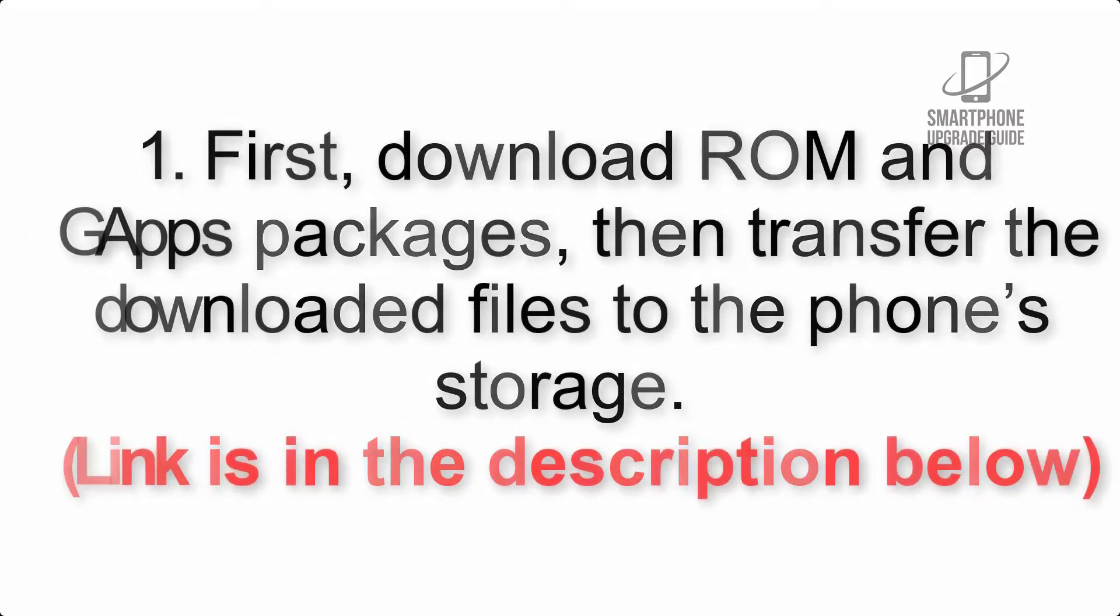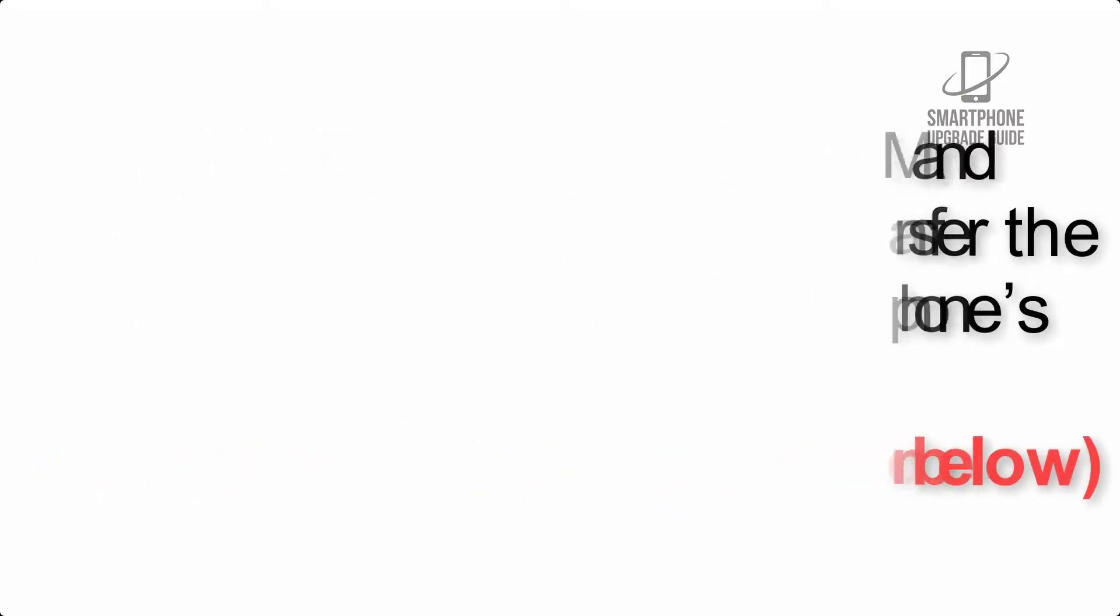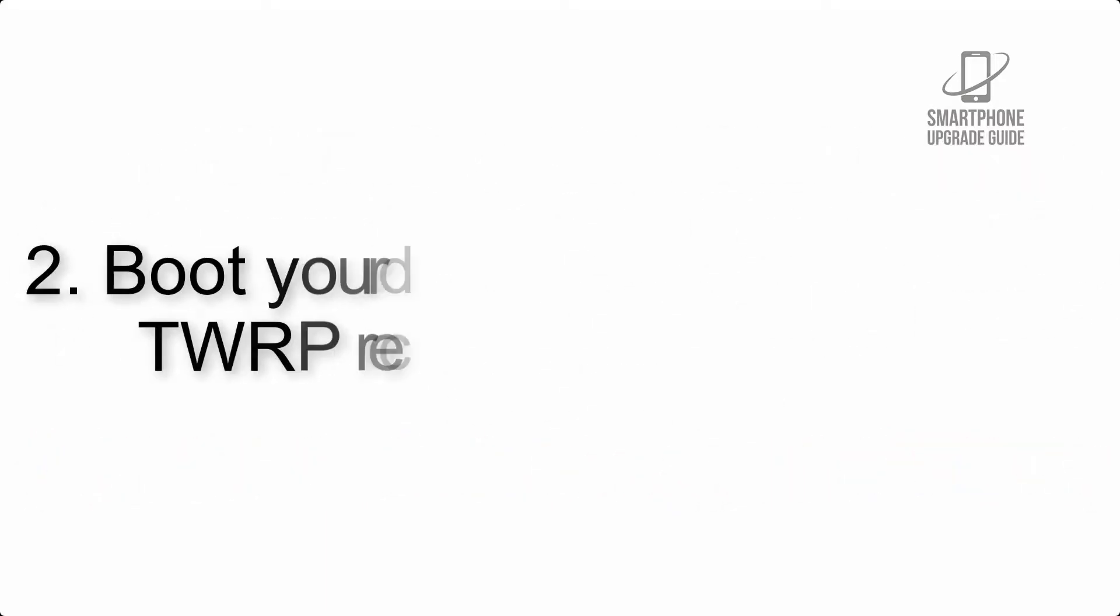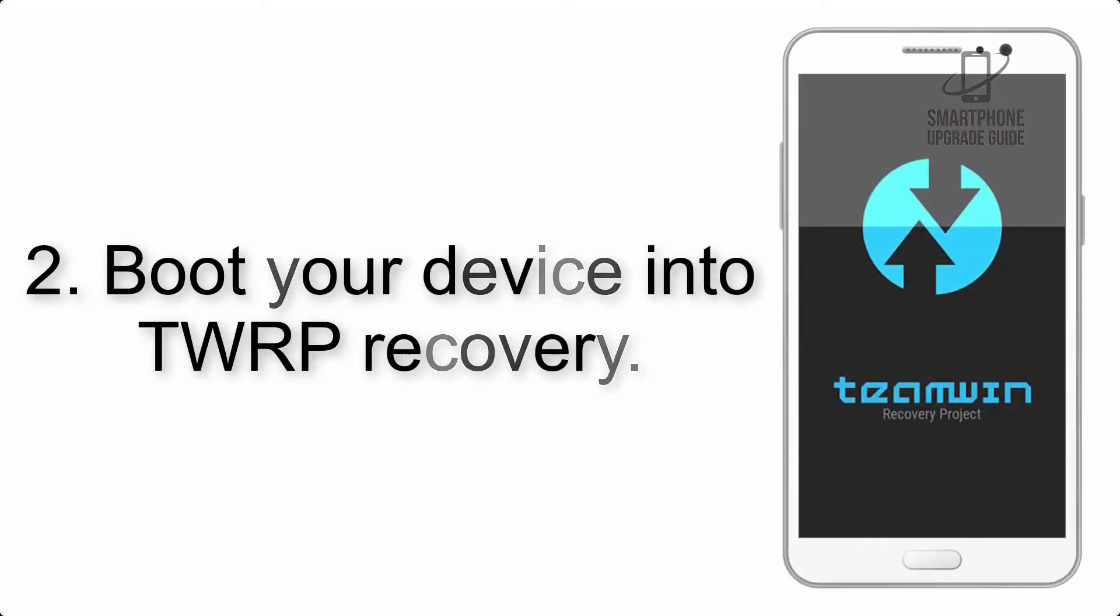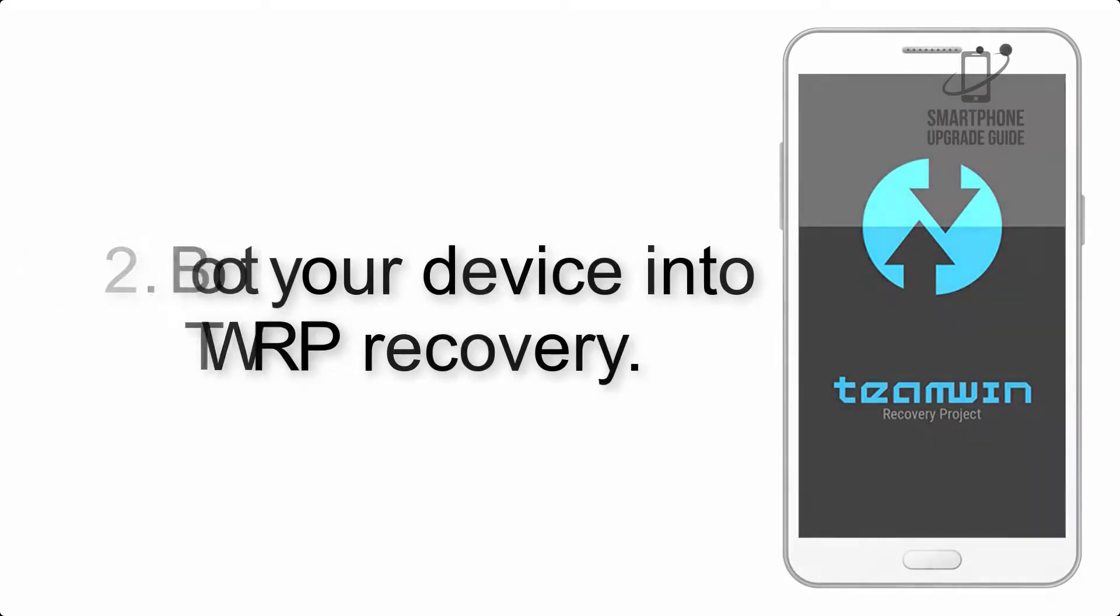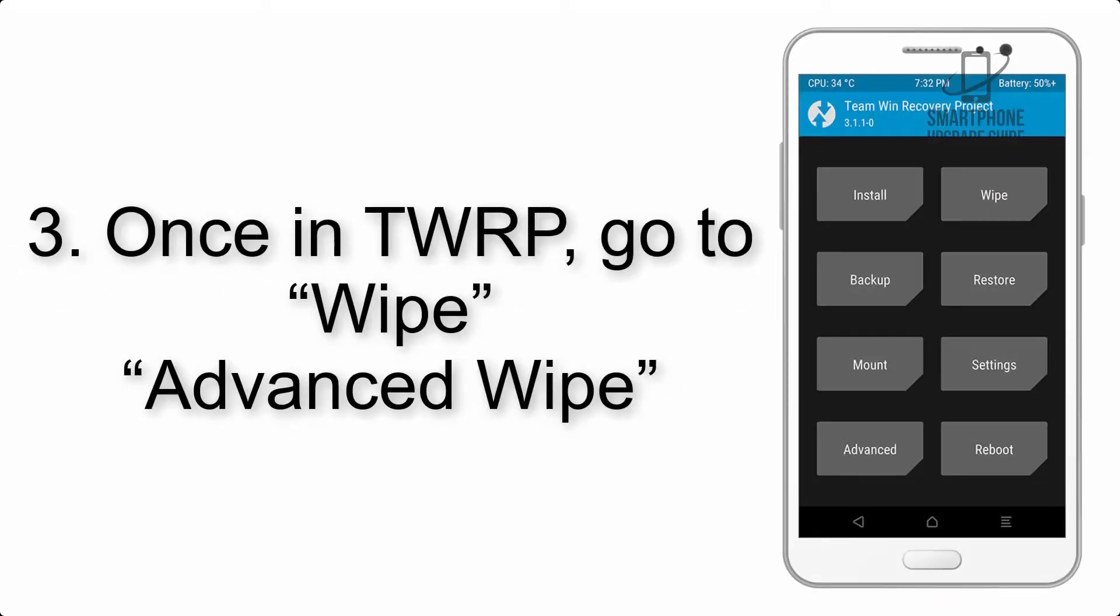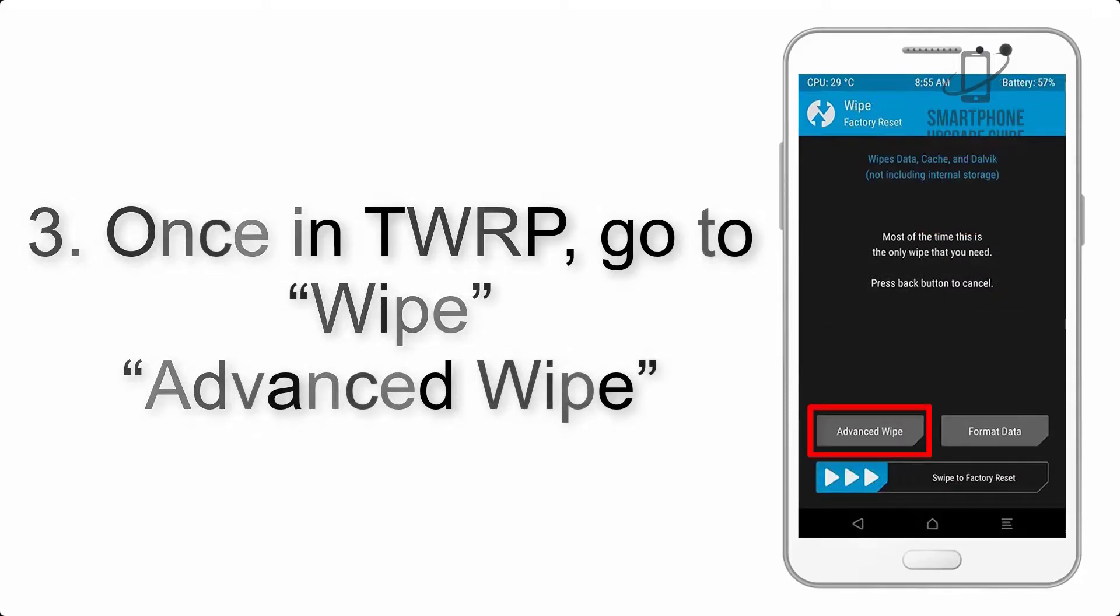Link is in the description below. Step 2: Boot your device into TWRP recovery. Once in TWRP, click on Wipe, then Advanced.